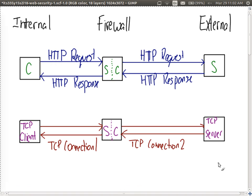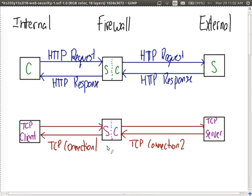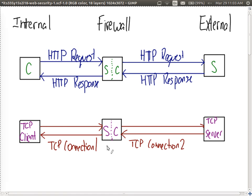The firewall must be designed to handle those two TCP connections, giving more control compared to packet filtering firewalls, but with extra complexity. Internally, thousands of computers may make hundreds of thousands of TCP connections going out, and the firewall must keep track of all of them — each requiring memory and processing. So there is significant overhead compared to a simple packet filtering firewall.